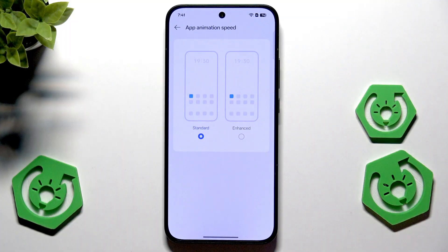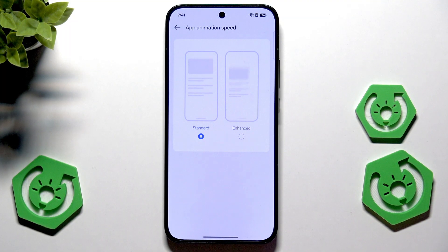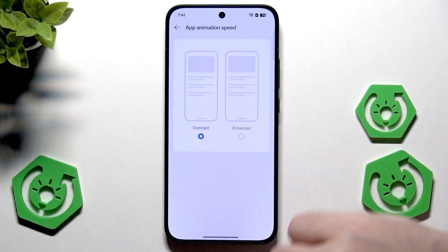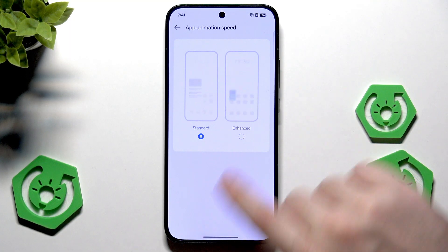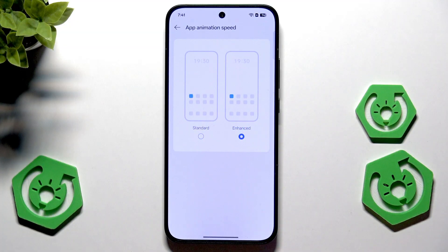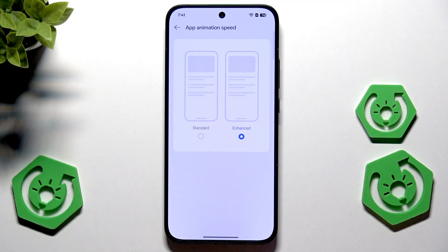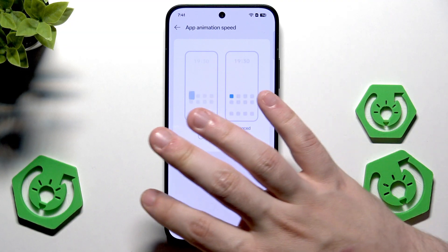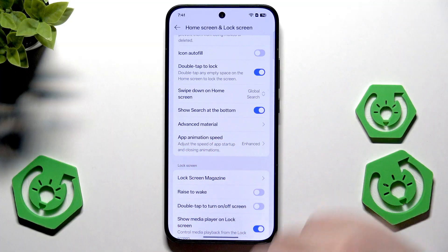We also have the app animation speed, which can be standard or enchanted. In here we have a preview of how it looks — simply select the mode that you want. I'll stick to enchanted for now.